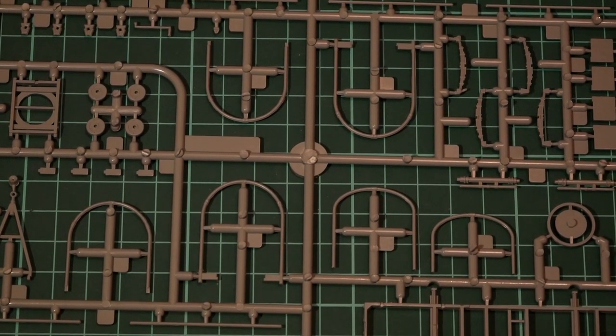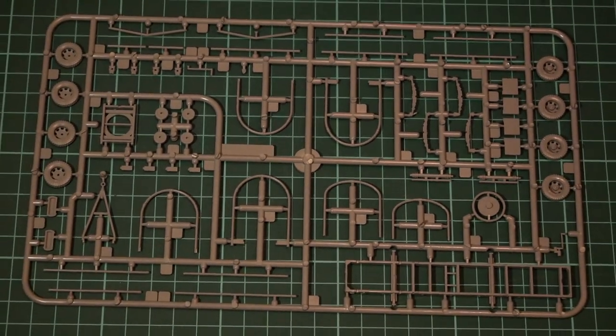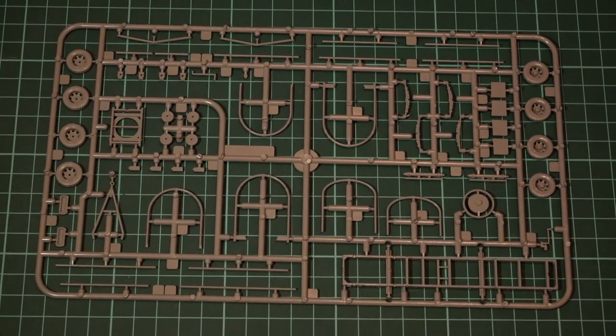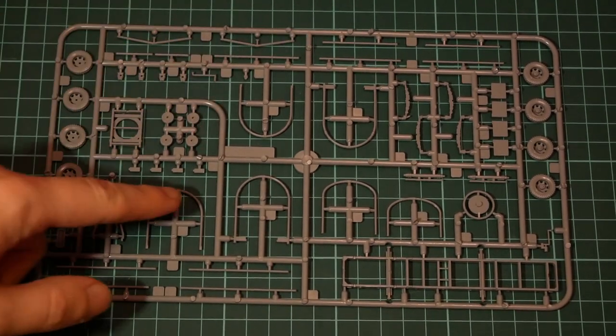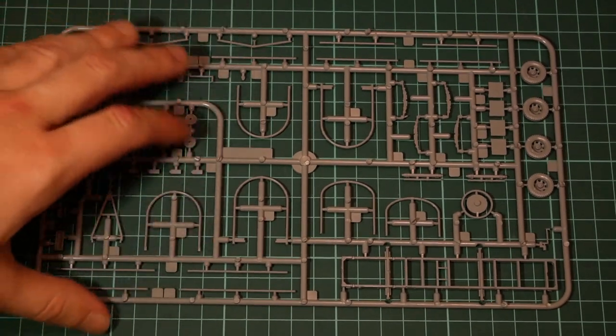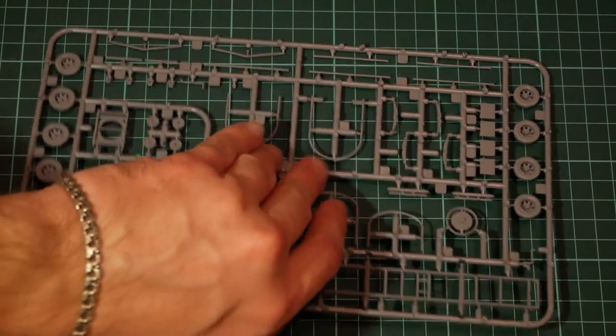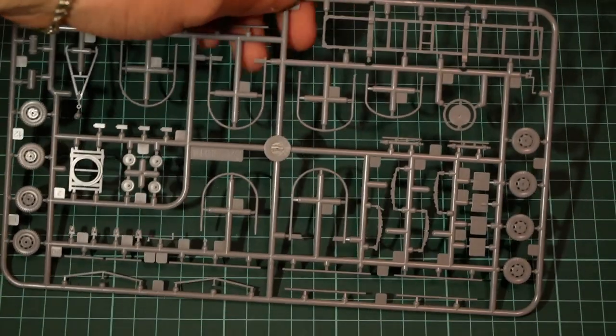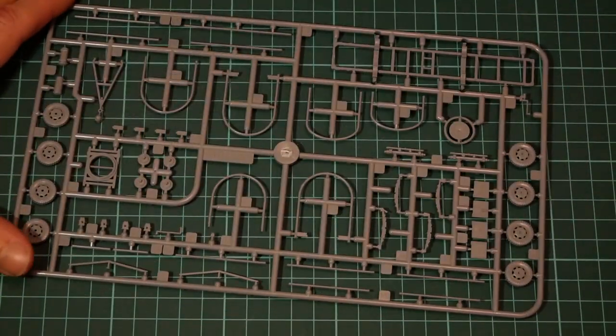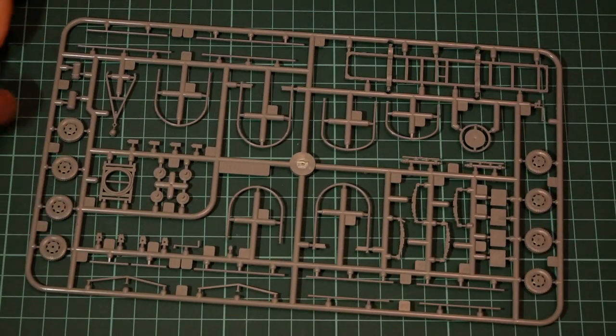And there are attachment points. I think it will be tricky to clean attachment points here inside, but I mean you'll have to go through it. And let's flip it over. Here you can see the same sprue from the other side.